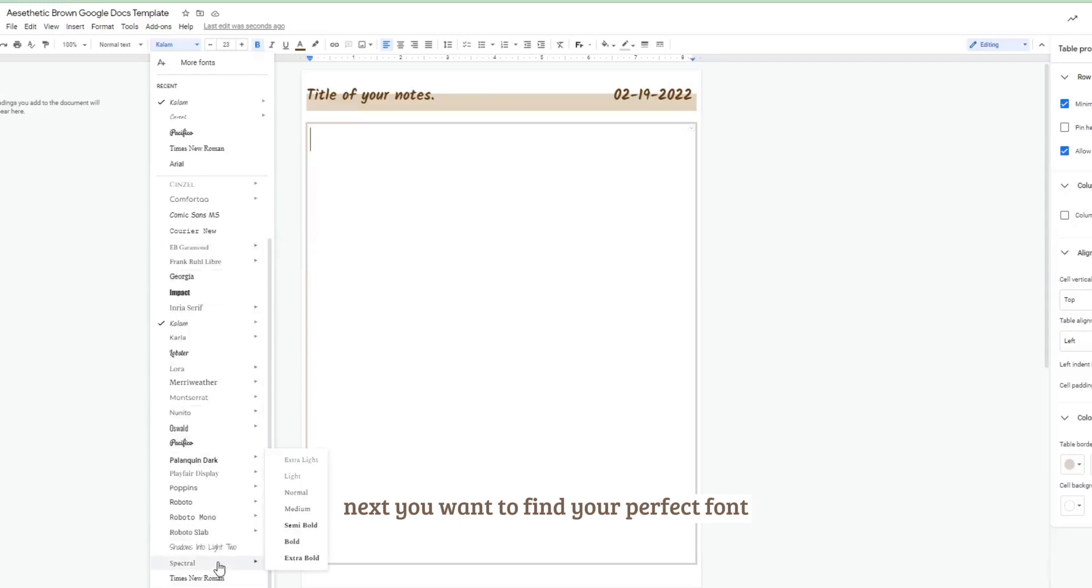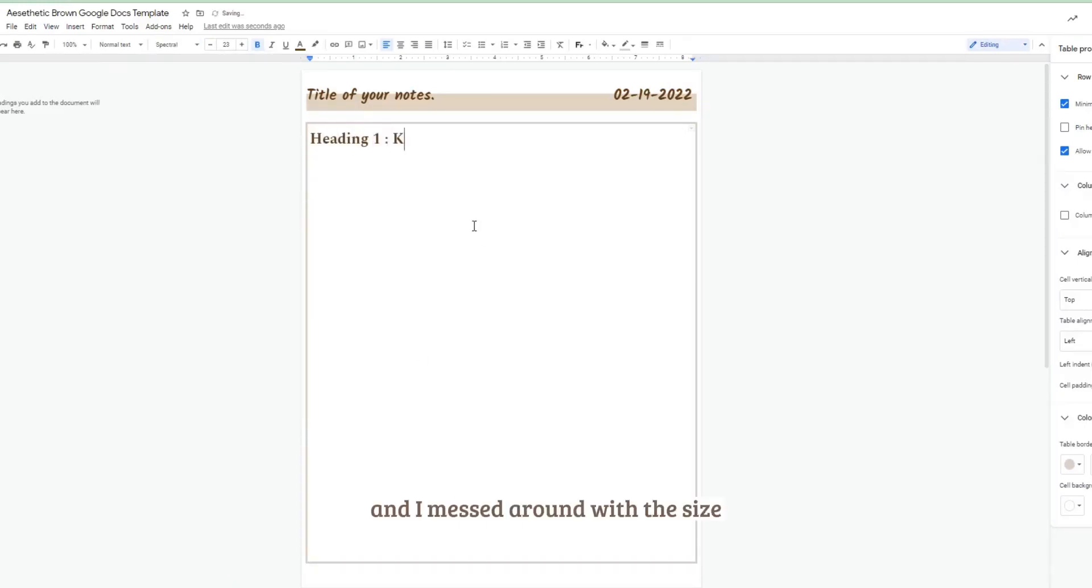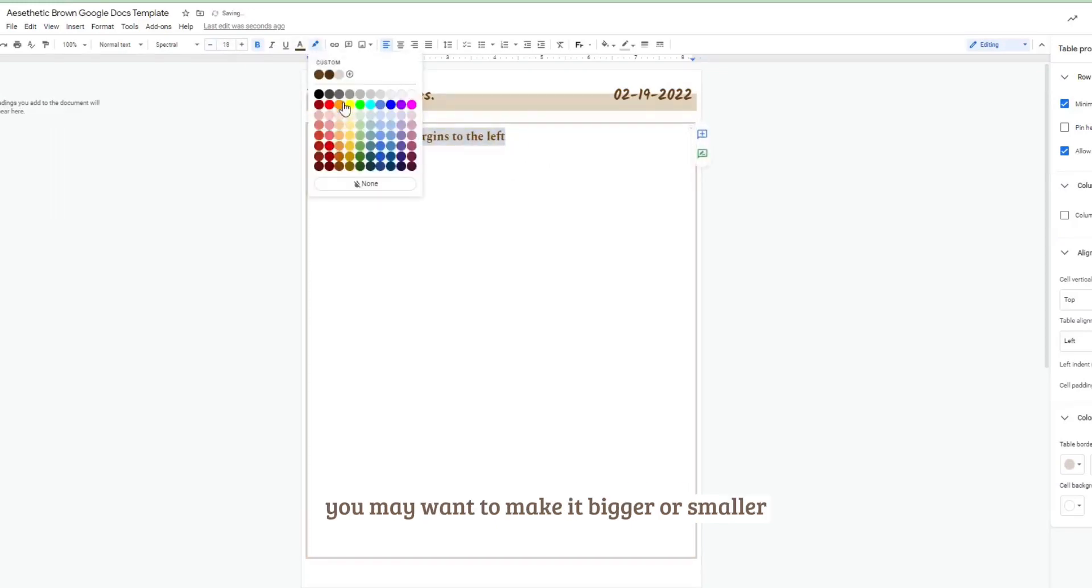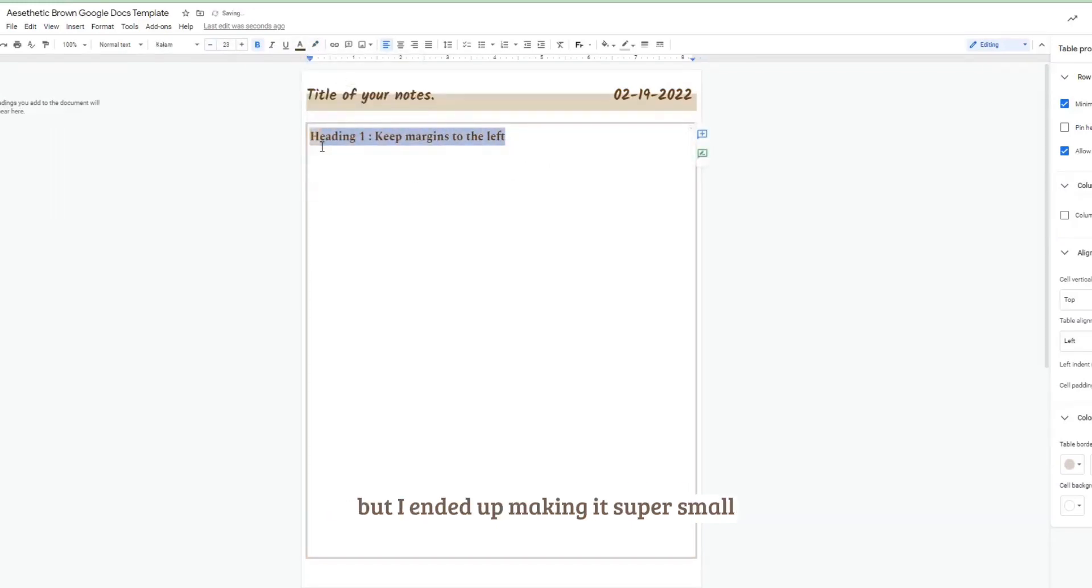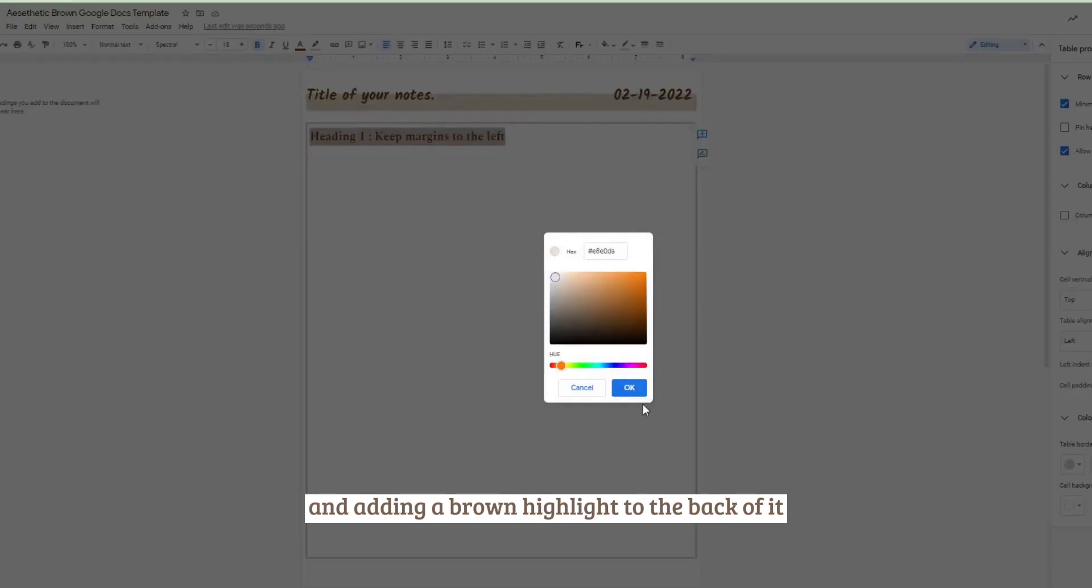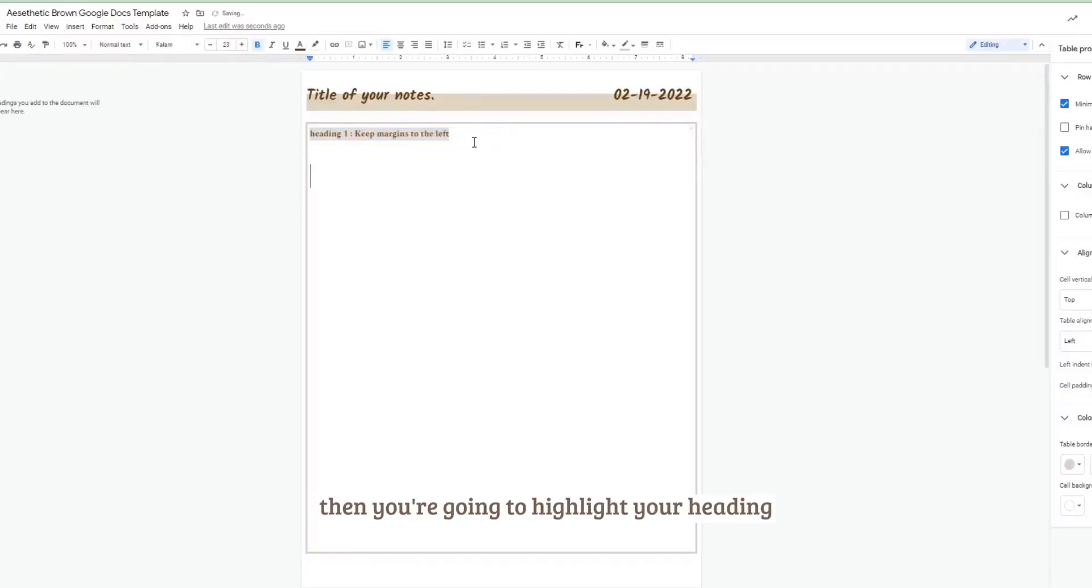Next you want to find your perfect font and I ended up settling on Spectral. I messed around with the size depending on what you're writing, you may want to make it bigger or smaller, but I ended up making it super small and adding a brown highlight to the back of it.